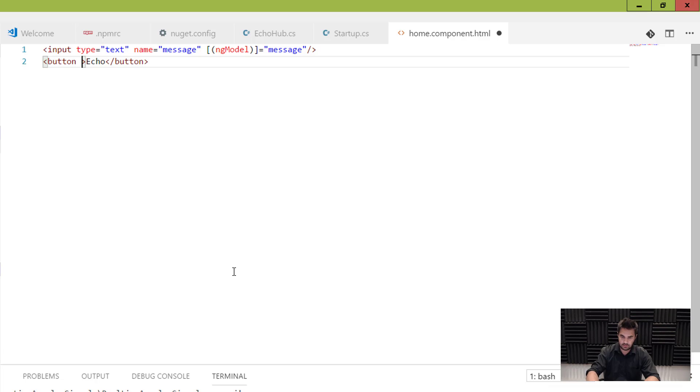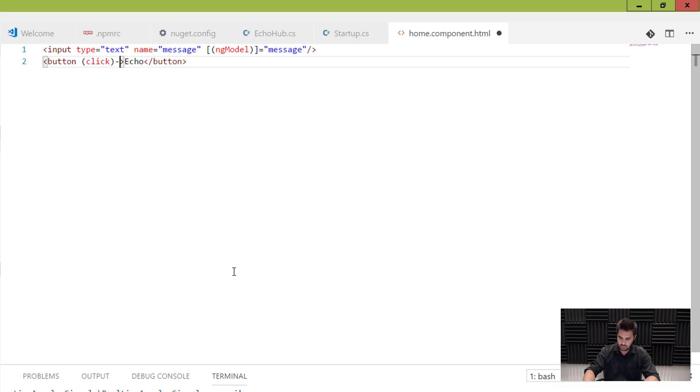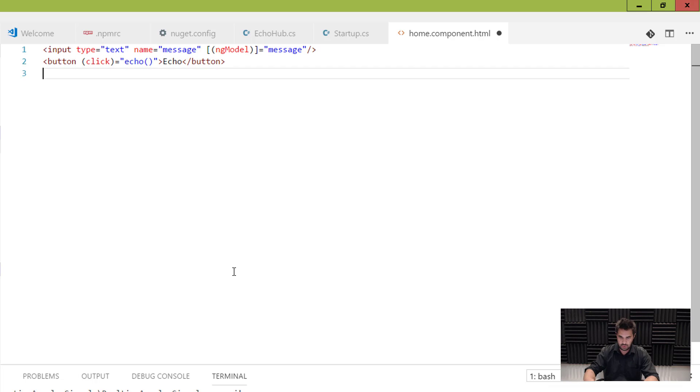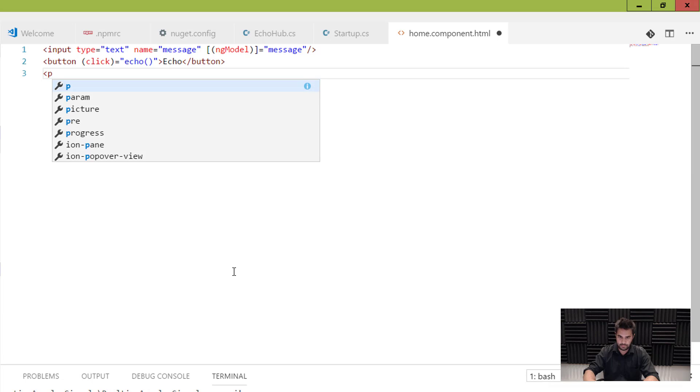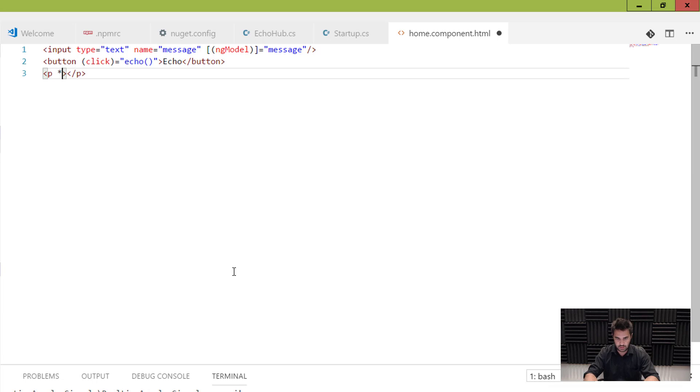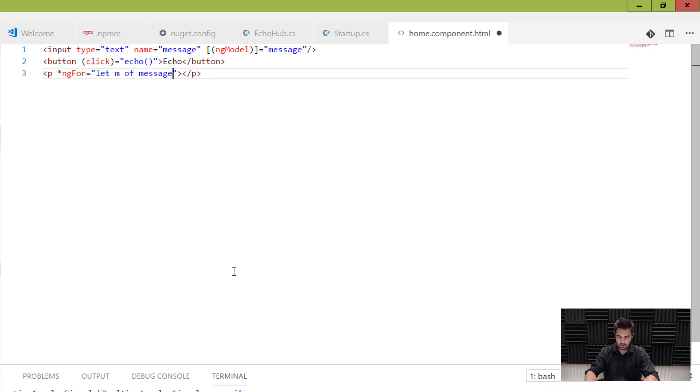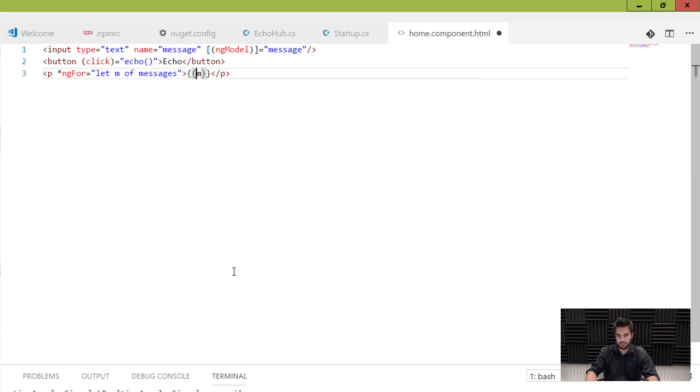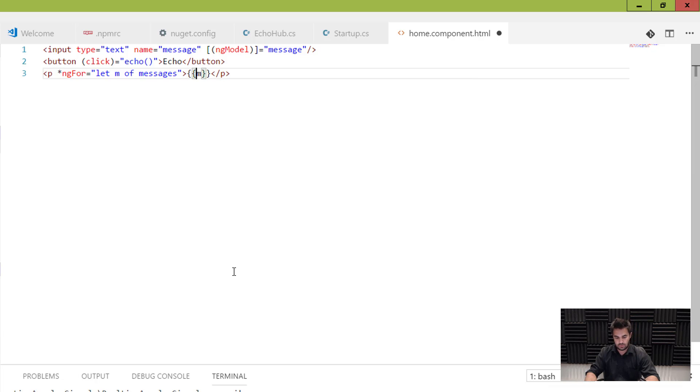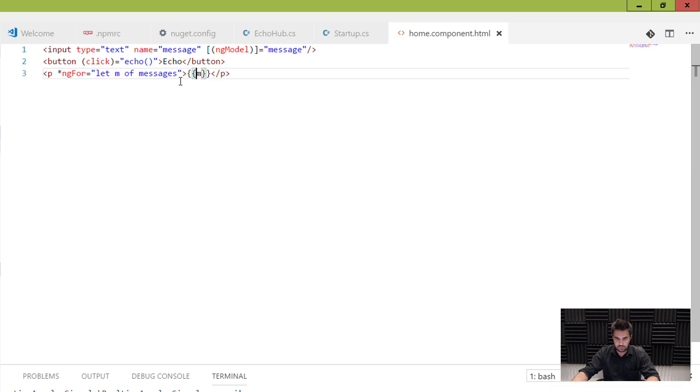And I'm going to bind that to a variable called message. All right? Very simple. And I'm going to have a button also to echo. And that's going to call, can you guess? Echo. All right. So now I've got a paragraph here. And what I want to do is I'm going to go through all the message in my messages array. And I'm going to print them just in here. All right? Simple? Cool.